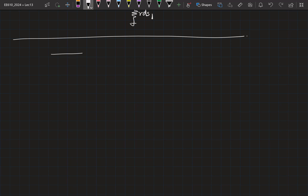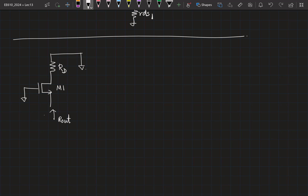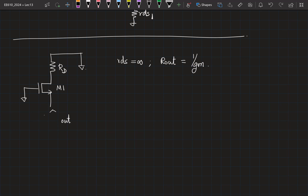We will start with something very easy. I am sketching only incremental circuits right now. For transistor M1, what is the resistance looking at? Let's assume that Rds is infinity. Then Rout is equal to 1 by gm. Why is it 1 by gm? Because the moment you connect a test source here, the current through this will simply be gm times Vgs. So the Rout is equal to 1 by gm.